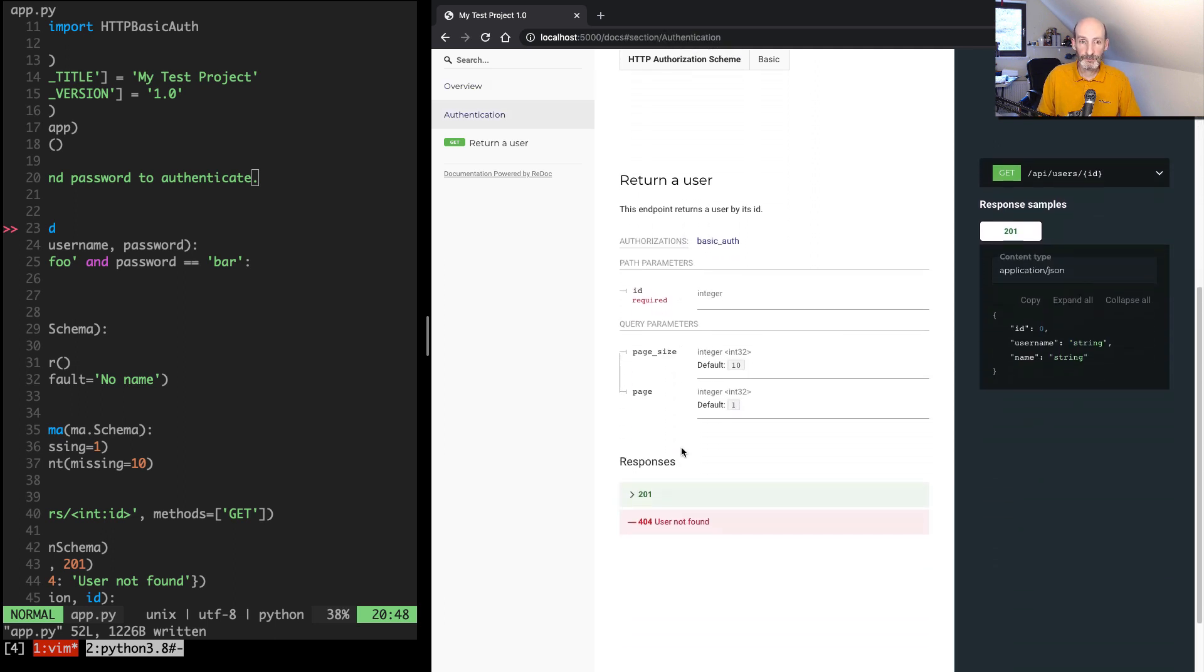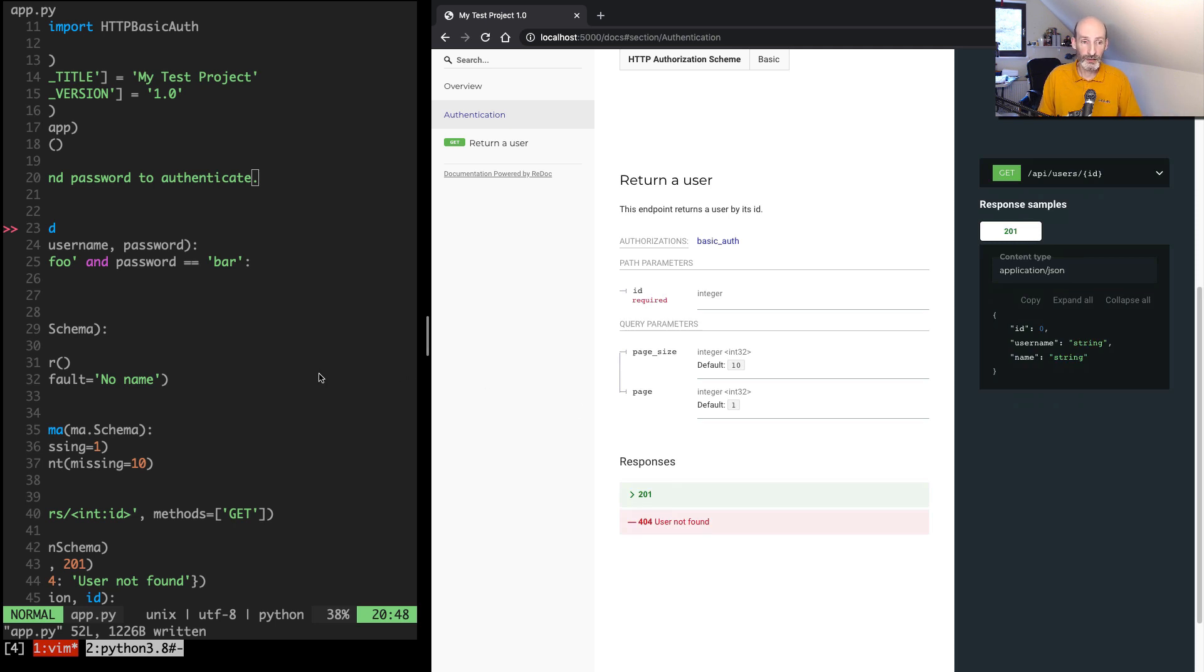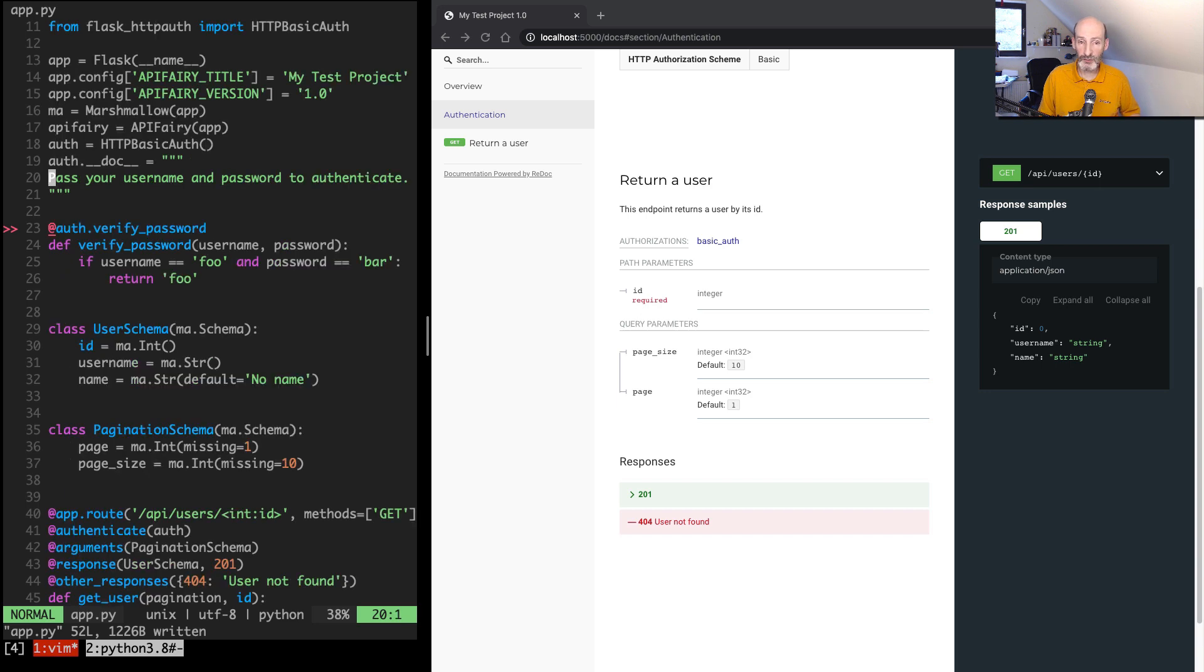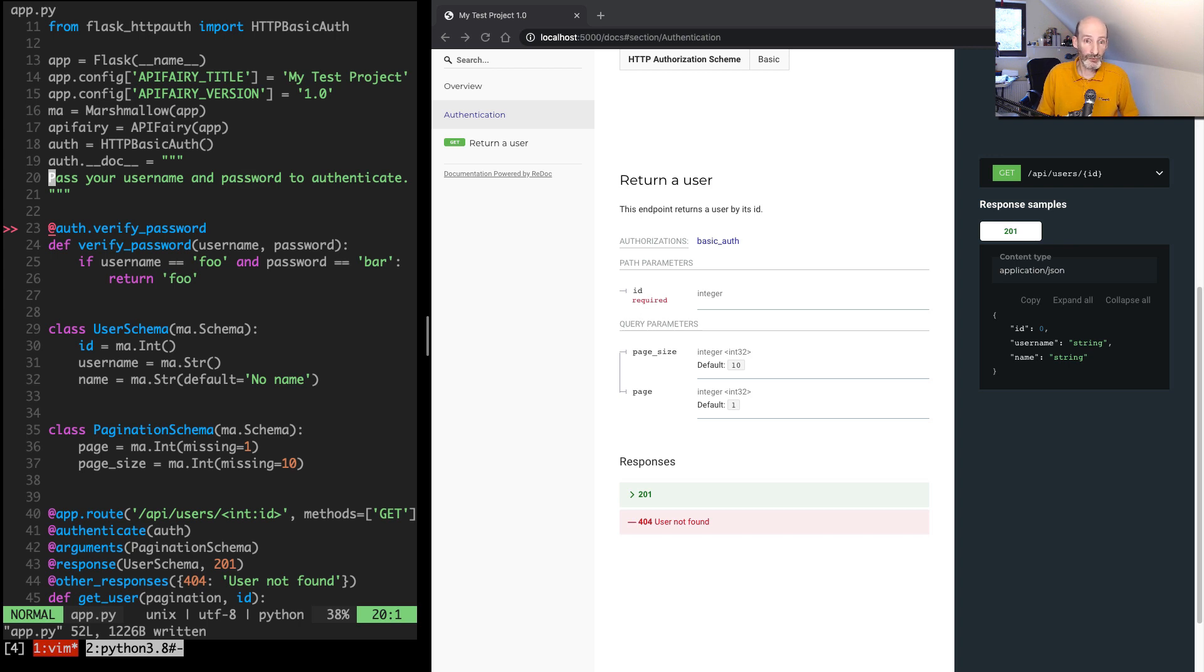So this is pretty much it. It's a very simple extension, it doesn't get in the way, it allows you to implement your endpoints in the way that you like, doesn't force you to do anything other than introducing Marshmallow if you don't use it yet.